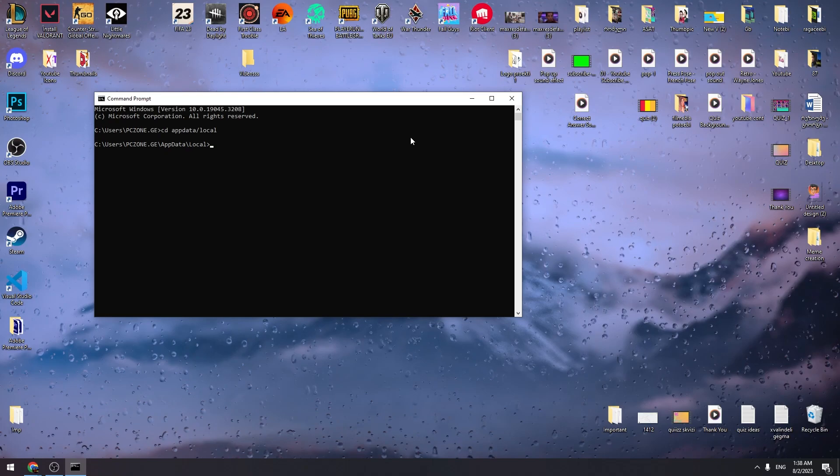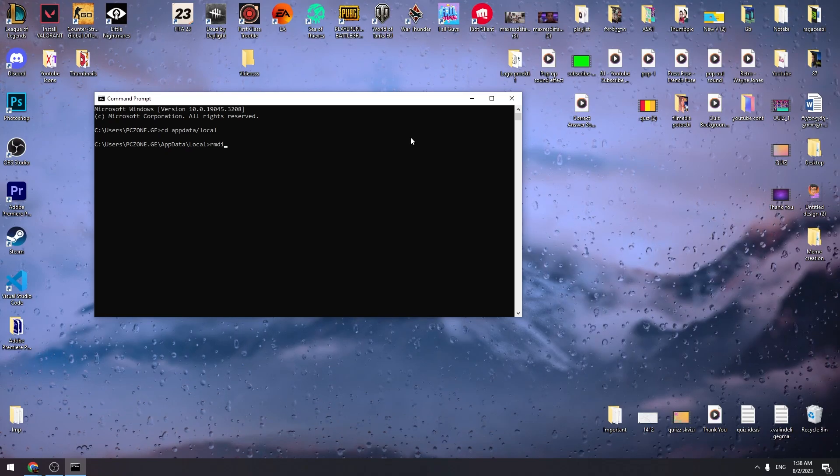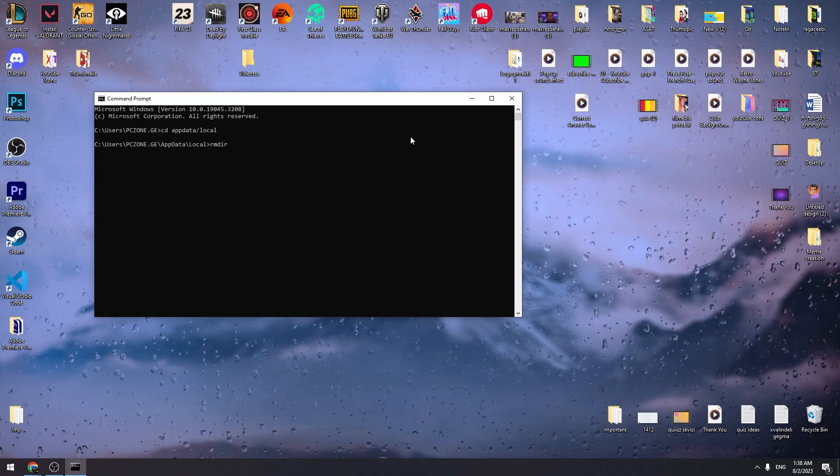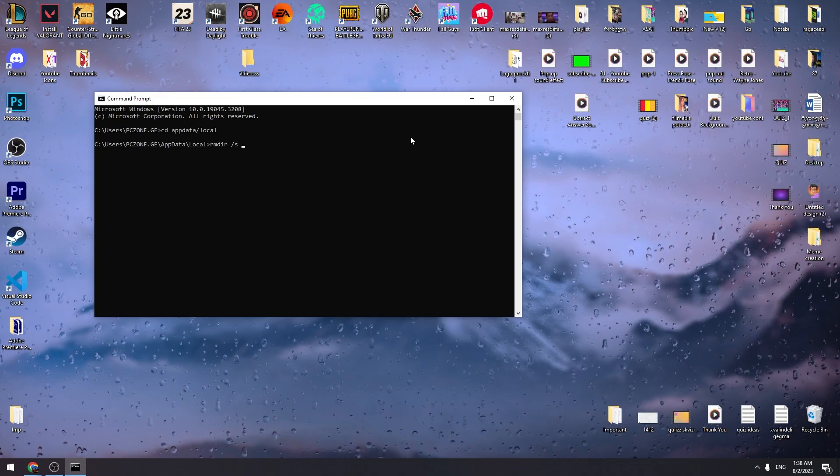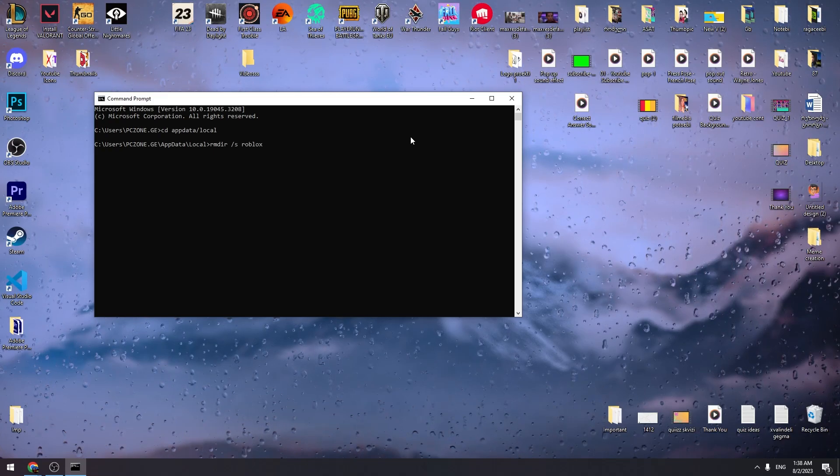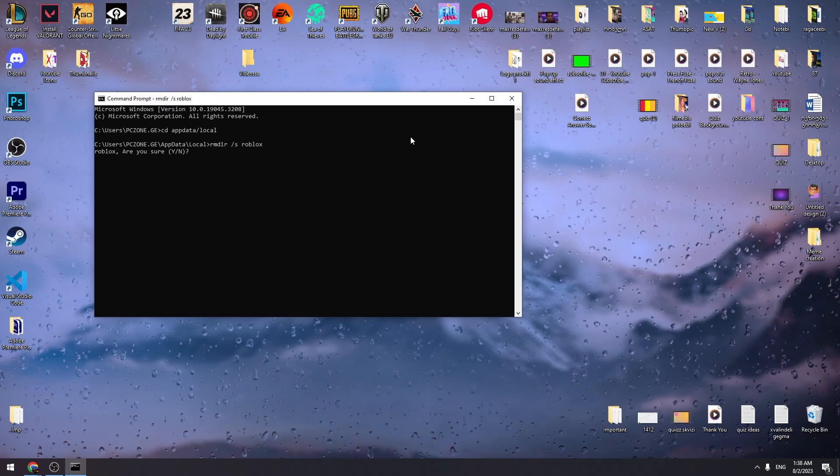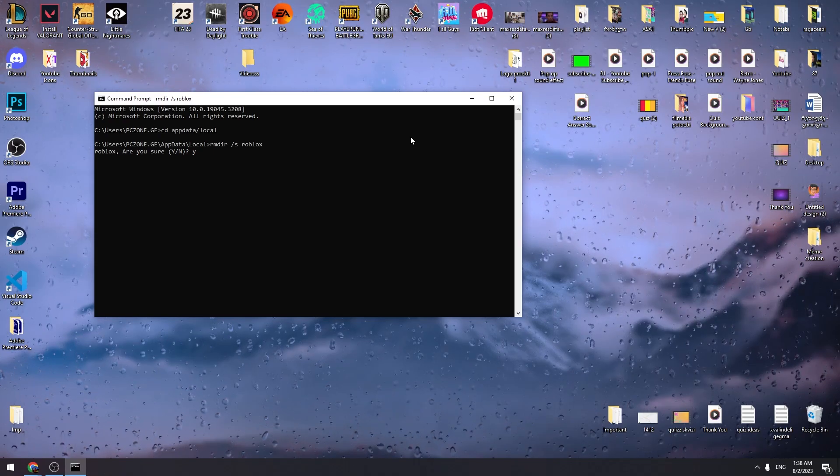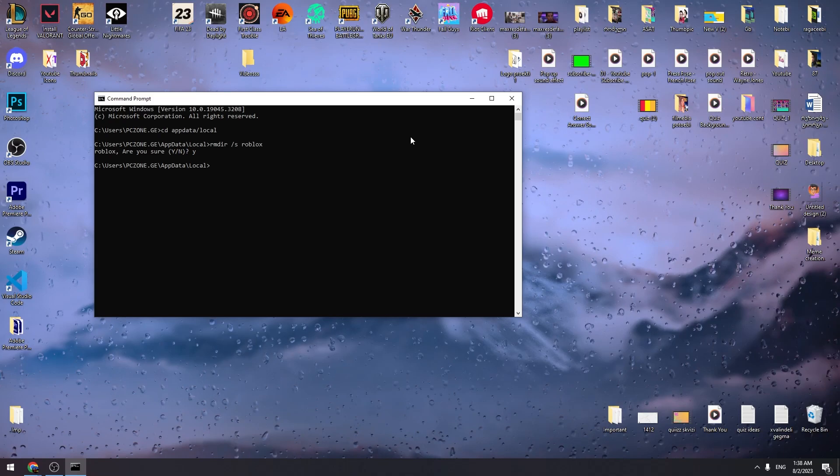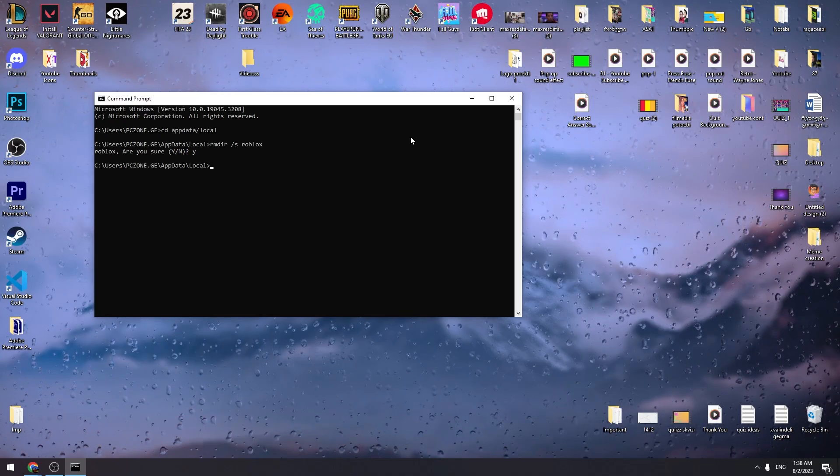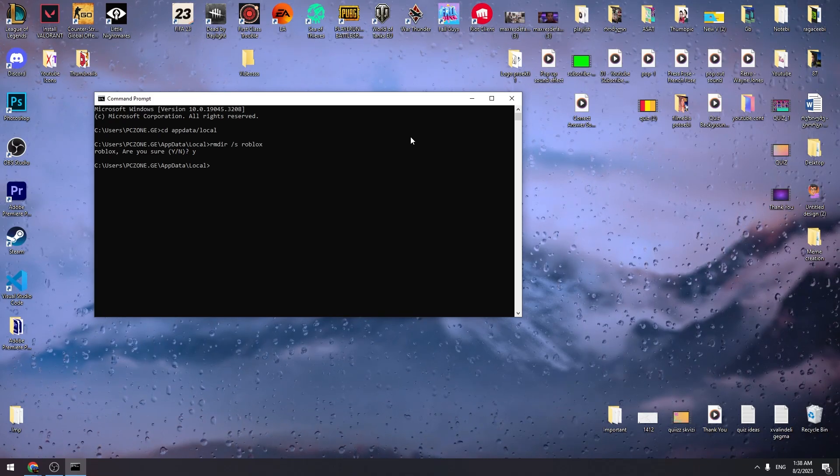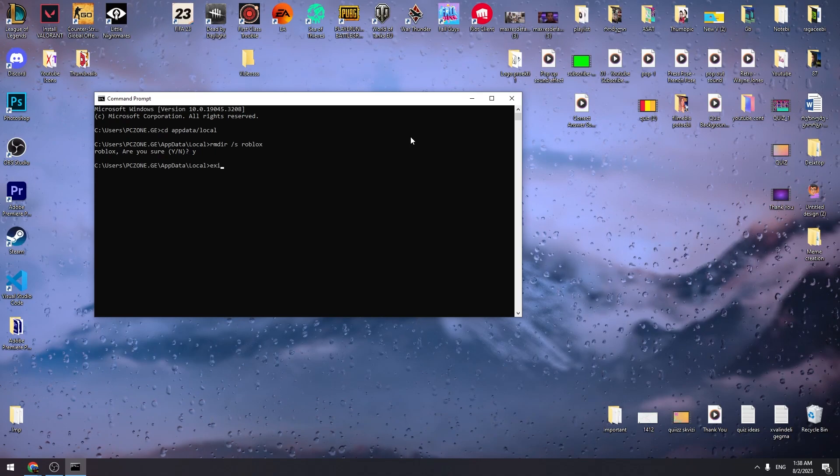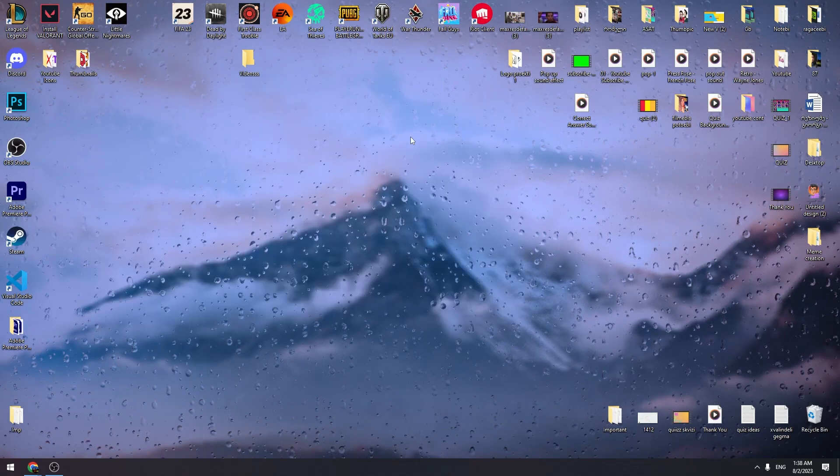Then you need to type RMDIR space slash S space Roblox and click enter. And it's asking are you sure? And we need to enter Y on our keyboard and click enter. Okay, once you do it, now we can close this command prompt app. Just enter exit here and click enter.